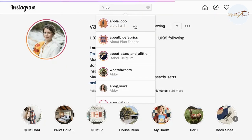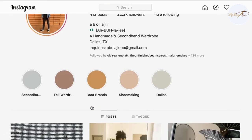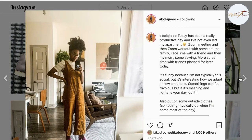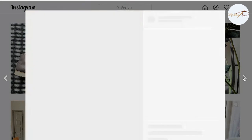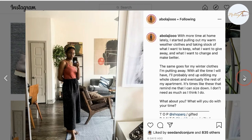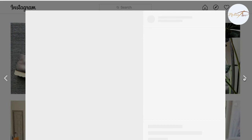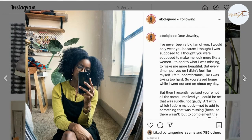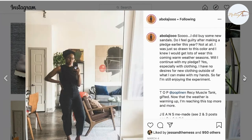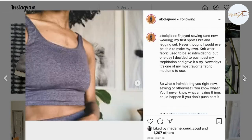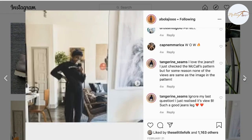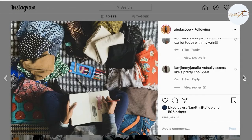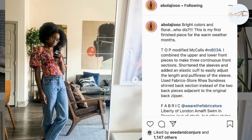Instagram has a younger audience than Facebook, for example, but that doesn't mean you cannot check out all the beautiful stuff that people are posting on Instagram. I've discovered some people that are making incredible things and it really inspires me in my fabric choice and pattern choices. The used fabric and pattern details you can find in the description or in the hashtags.